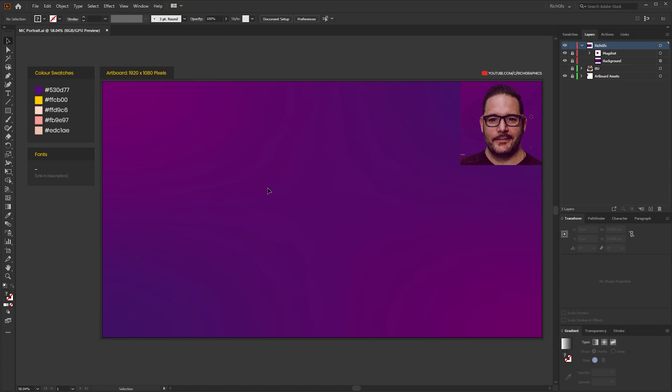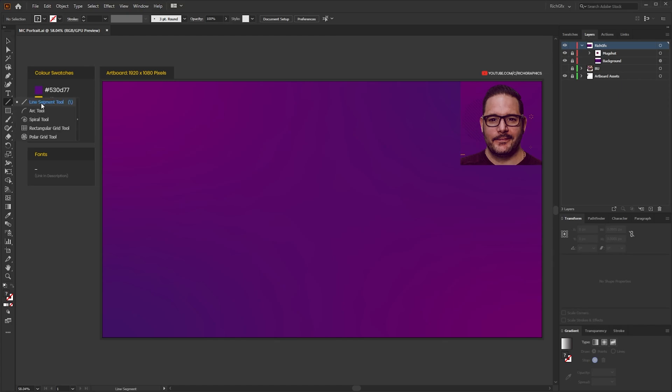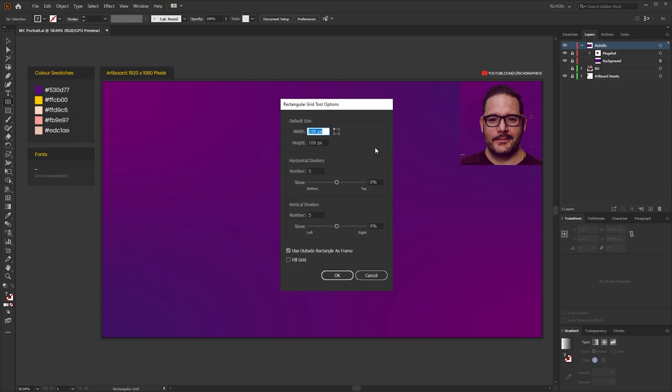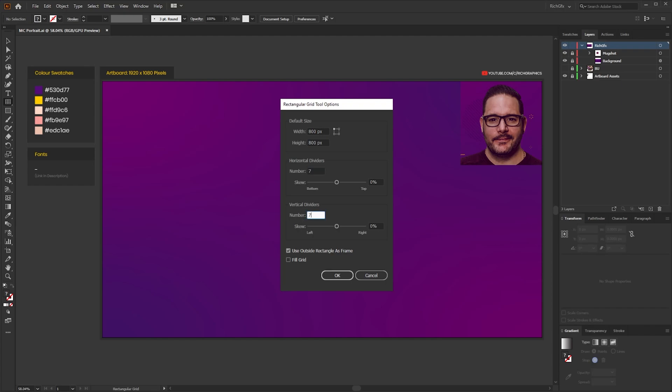The best tool to use in my opinion to achieve that true Minecraft look and to make it easily manageable is the rectangle grid tool. So within the line segment menu if you click and hold you'll get a flyout menu which pops out and then you want to select the rectangular grid tool. Click anywhere within the artboard and then you will get the rectangular grid tool options window and the default size you want to use is 800 by 800 pixels and the horizontal and vertical divider you want to set to 7 which will give us an 8 by 8 column grid. Once you've filled in those details press okay.